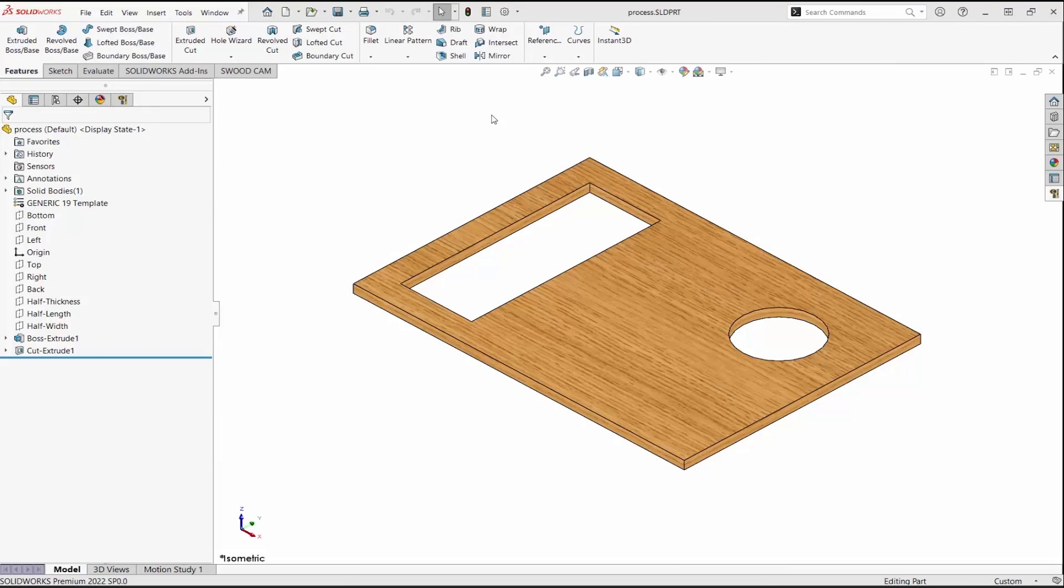This is the first in a series of videos that highlights SWOOD CAM. SWOOD CAM is a SolidWorks add-in dedicated to woodworking and creates programs to run on CNC machines. This first video is an overview of the process, beginning with a model part and ending with a program to run on a machine. Subsequent videos will dive deeper into the software.